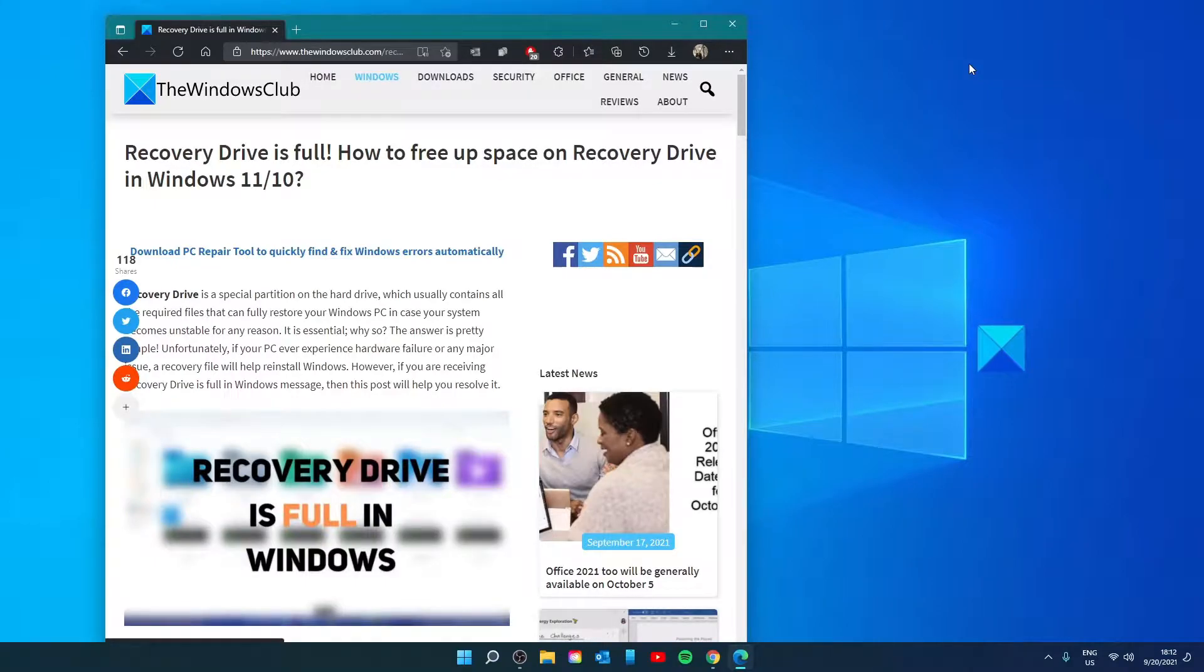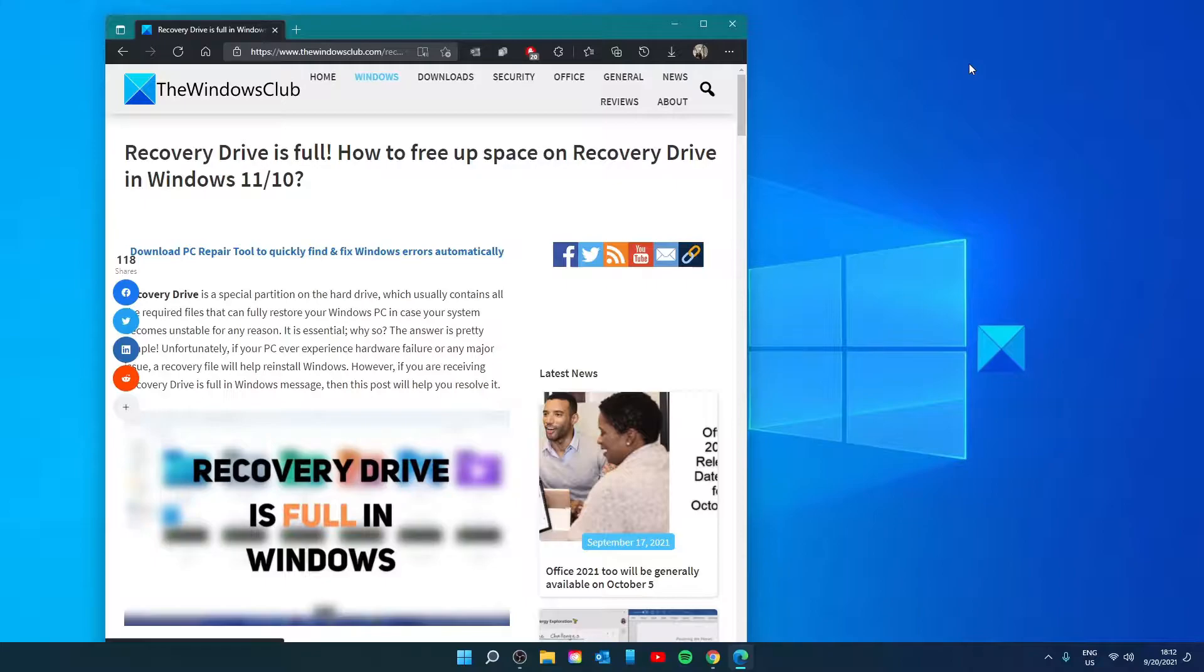Hello Windows Universe! In this video we will talk about if you're receiving Recovery Drive is full message and how to free up space in Windows. For a more in-depth look at the topic, we will link an article in the description down below.